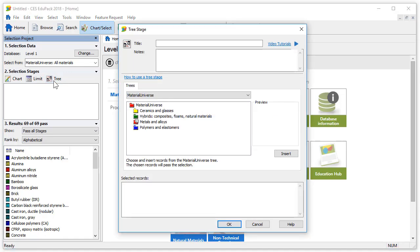A new window opens. At the top here we can edit the title and add notes about the stage. Video tutorials are accessible here, and by clicking on this link we can access the online help for the tree stage. Below this is a drop-down which gives us the choice of data table. By default we are in the material universe.